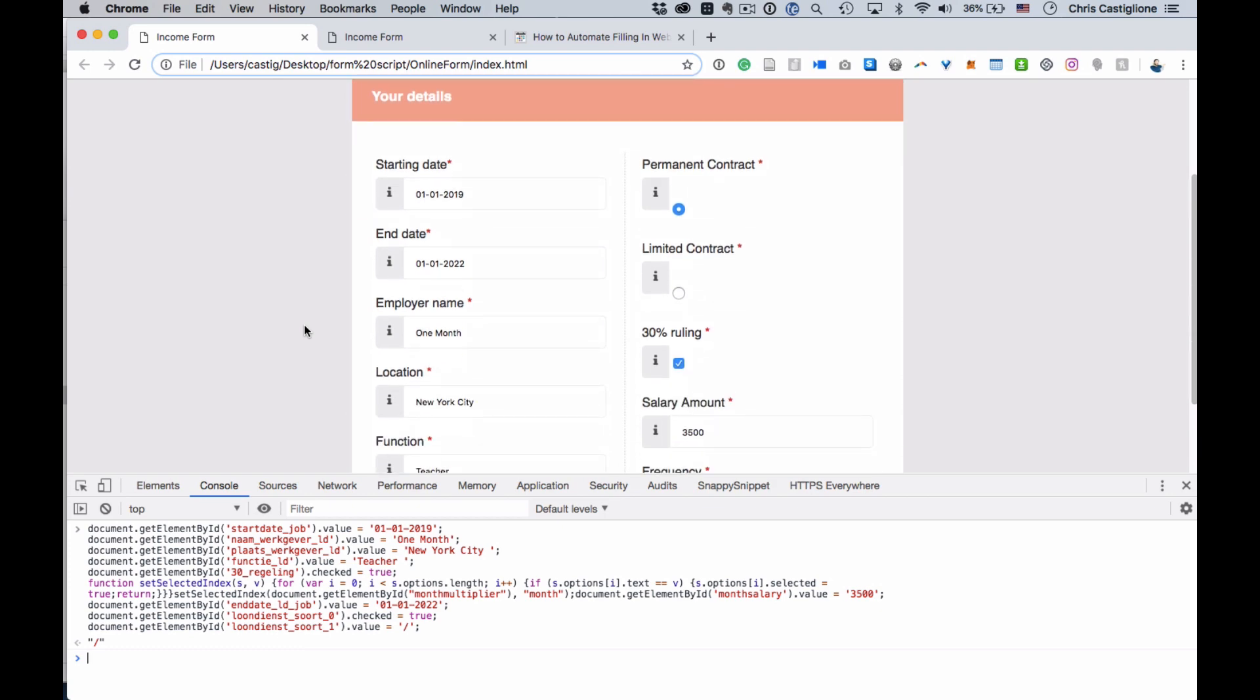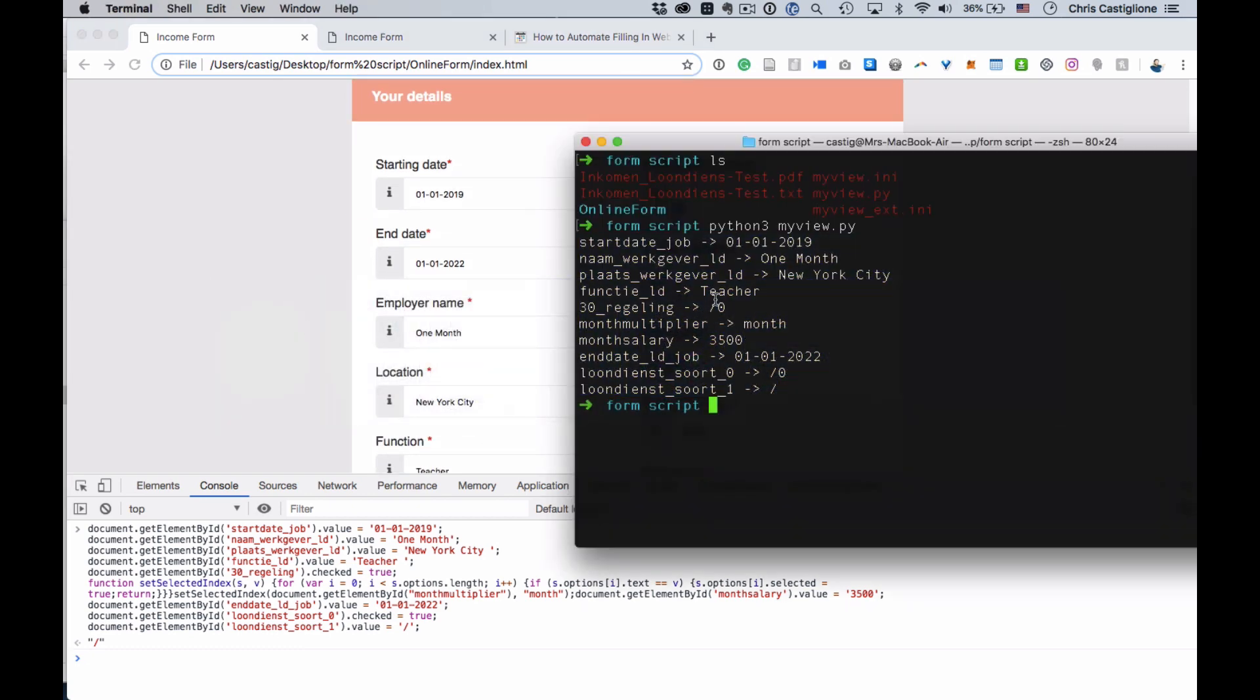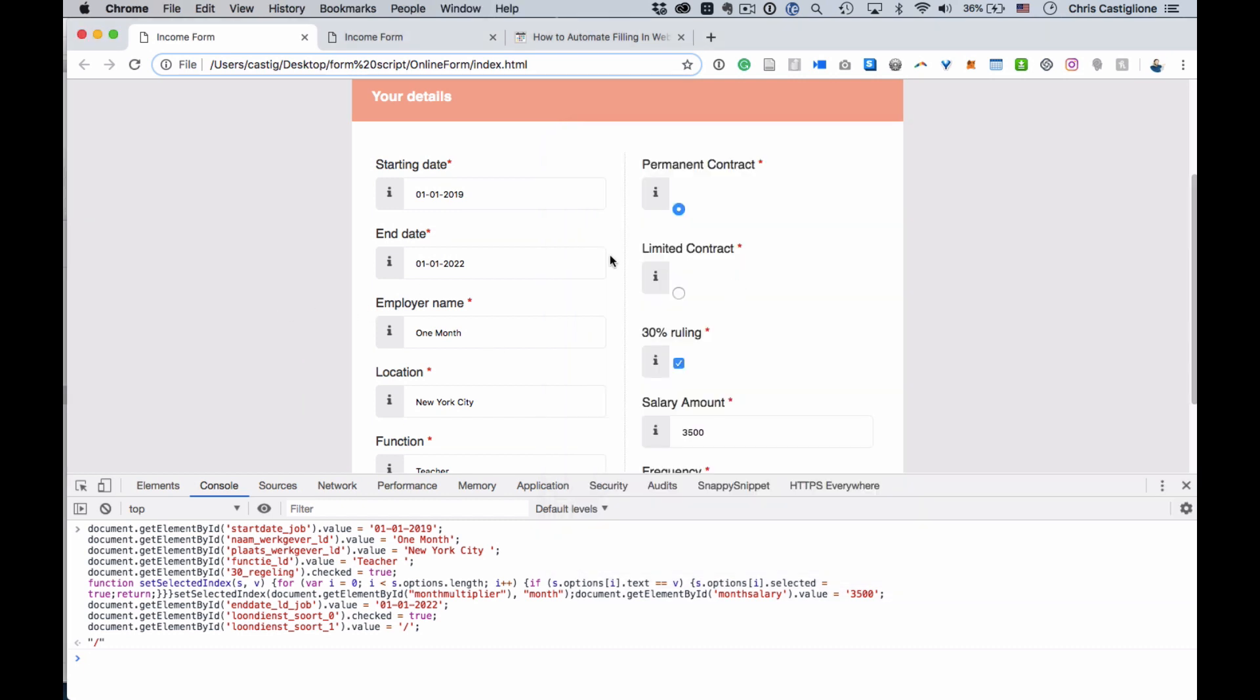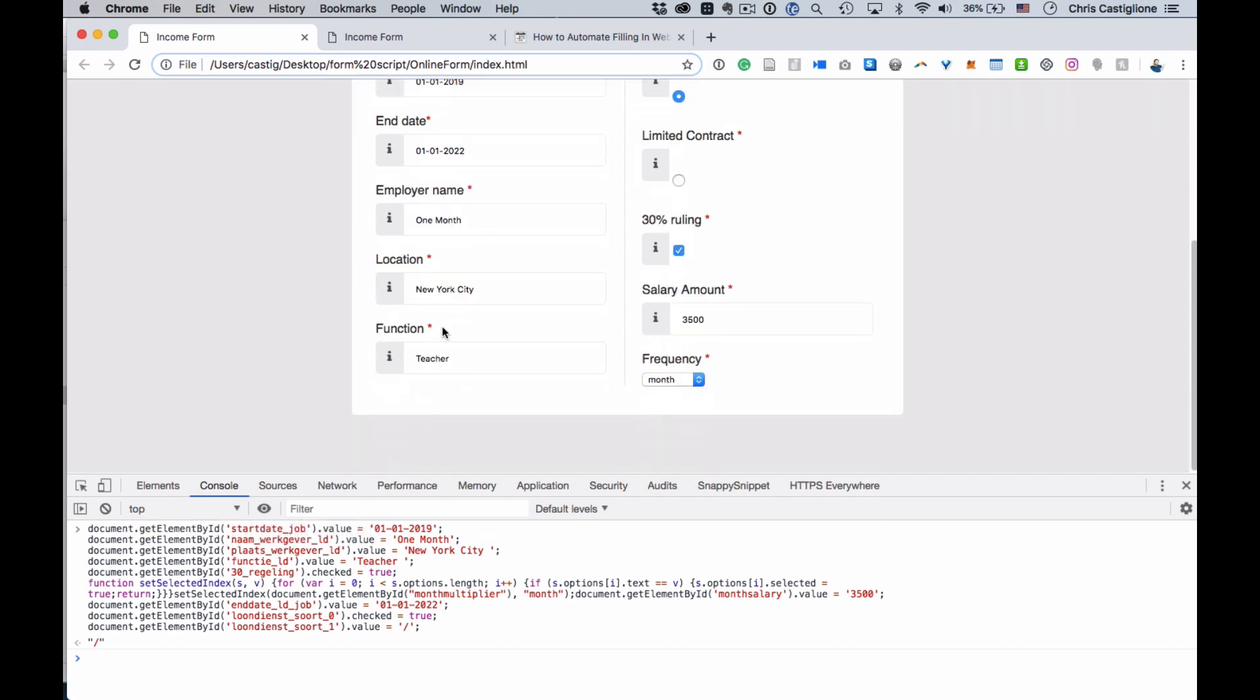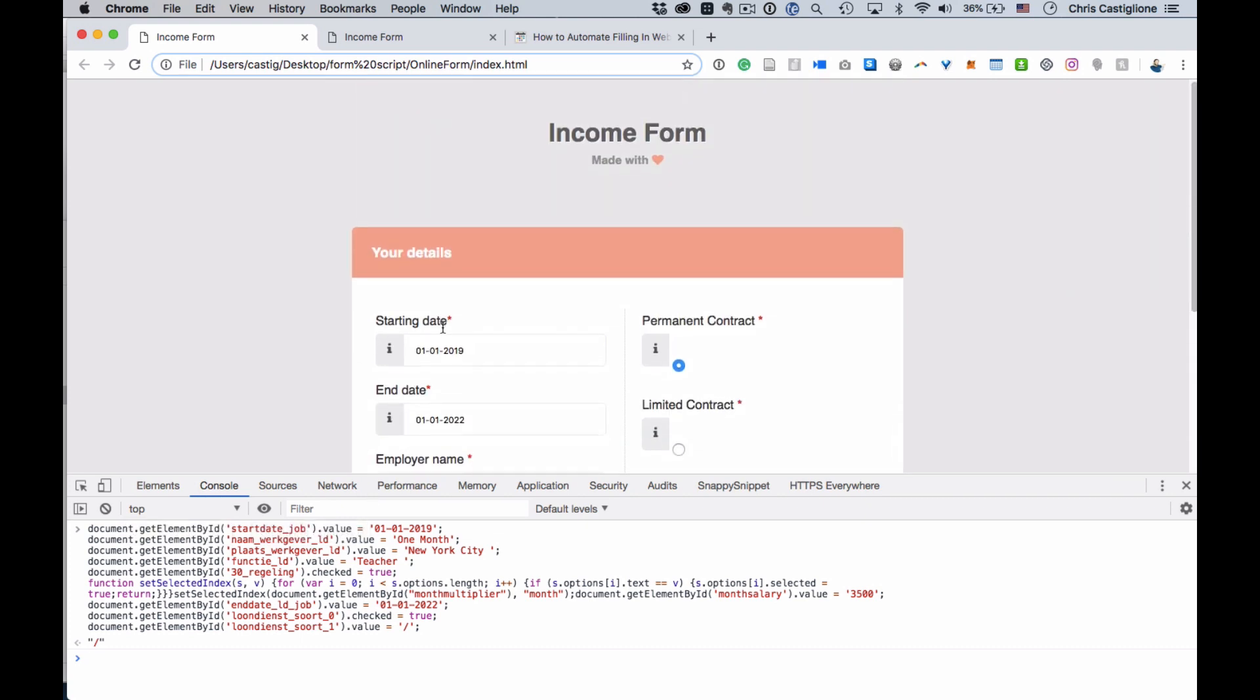Again, to kind of recap what's going on here, we created a script that really extracts the data from a PDF. And then what do you do with that? In this case, our final application was to fill out this online form, maybe to update a database or whatever we're doing with it. And so we generated some JavaScript that then takes that, that we can run through the console and fill out our form. So it makes our life a lot easier.